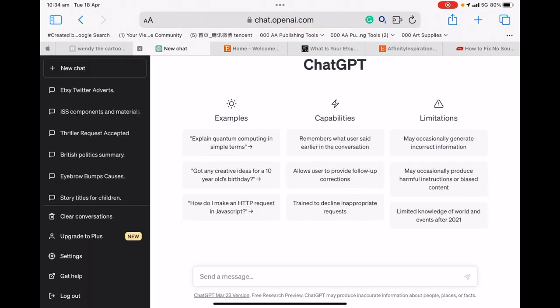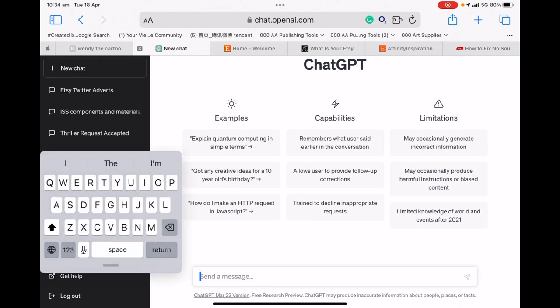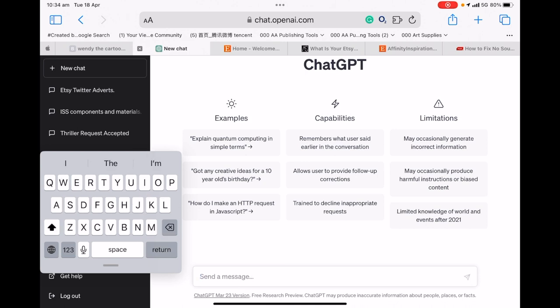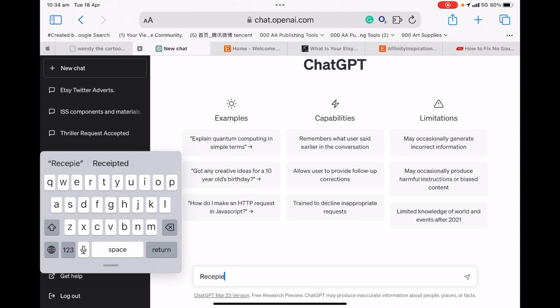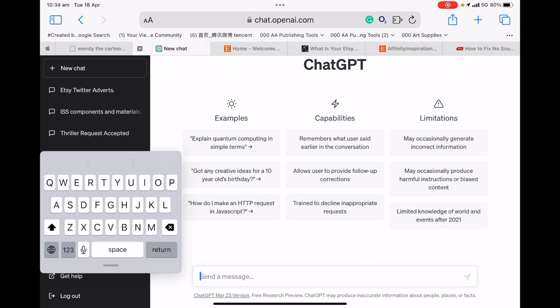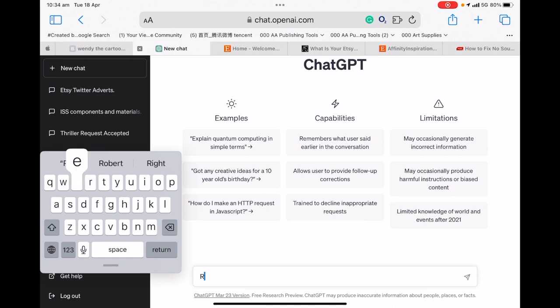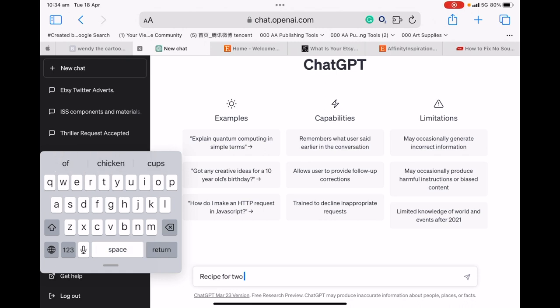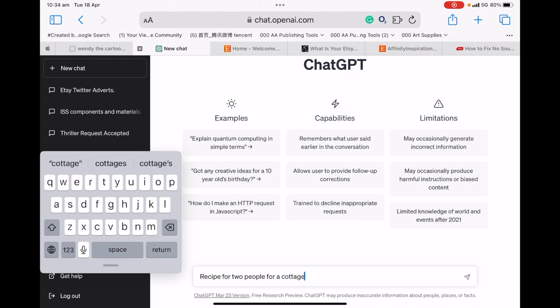The other thing we've got is ChatGPT. Let me select a message. Give you a recipe for two people for a cottage pie. If you're going to make a recipe book, that's how easy it is.